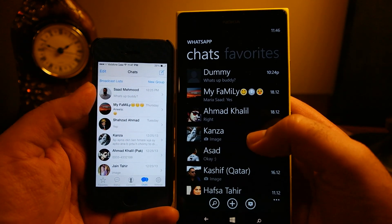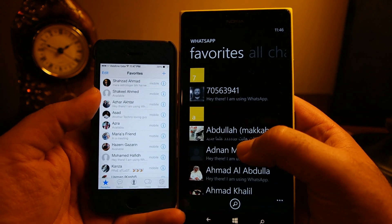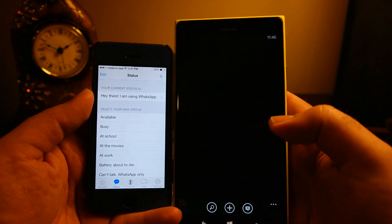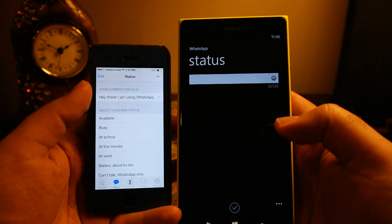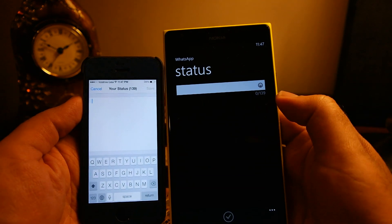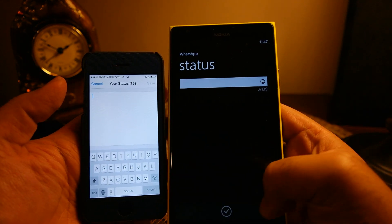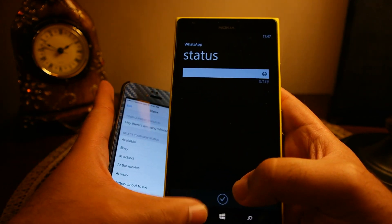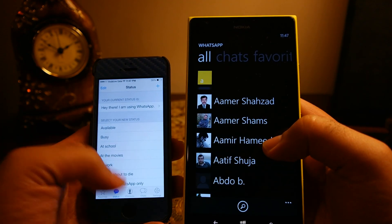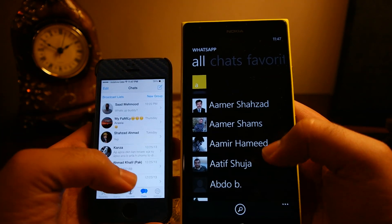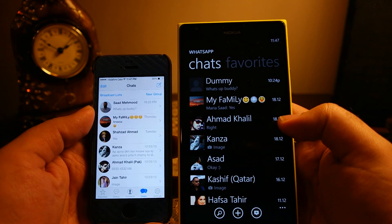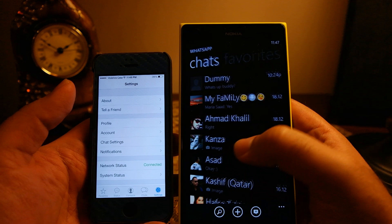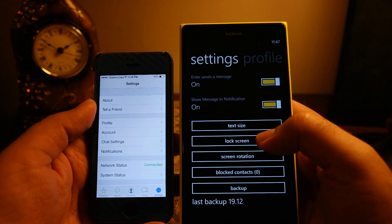First, let's check the different tabs available. The Favorites tab is available on both. The Status tab is also available on both, though the location differs — there are built-in statuses on iPhone but not on Windows Phone, where you have to write your own status. The Contacts tab is available on both, as is the Chats tab. The Settings tab is located in the menu on Windows Phone, whereas it's a separate tab on iPhone.